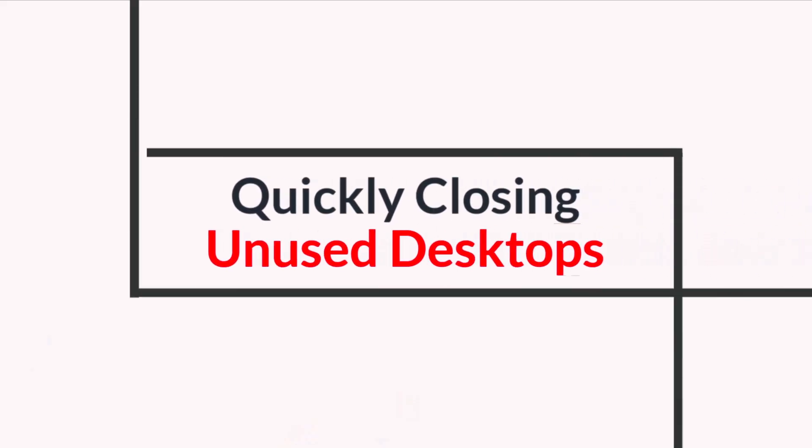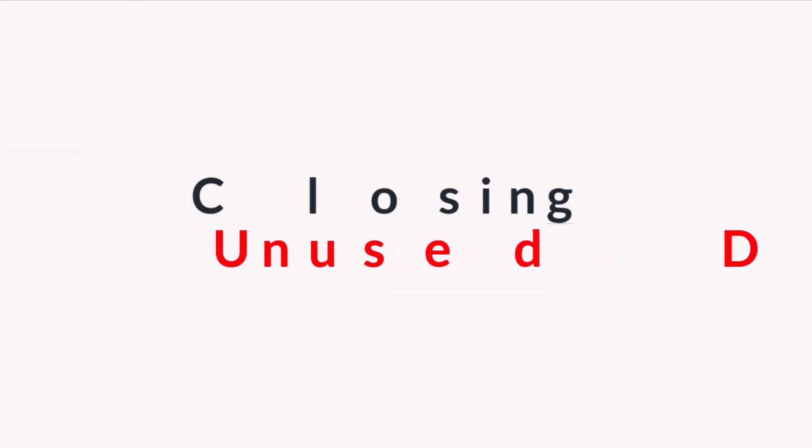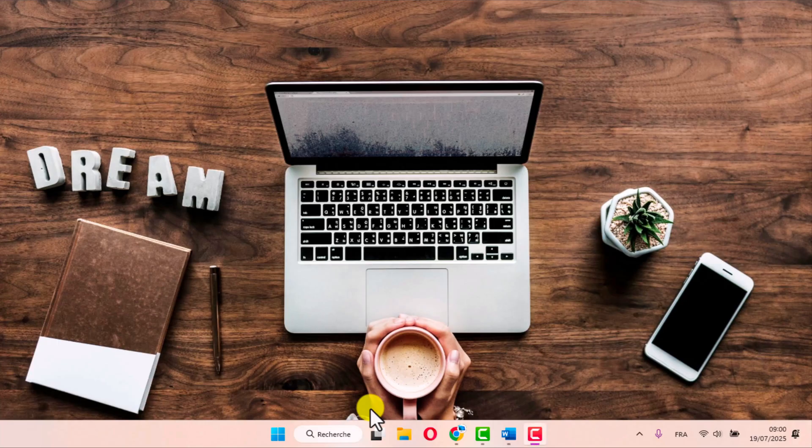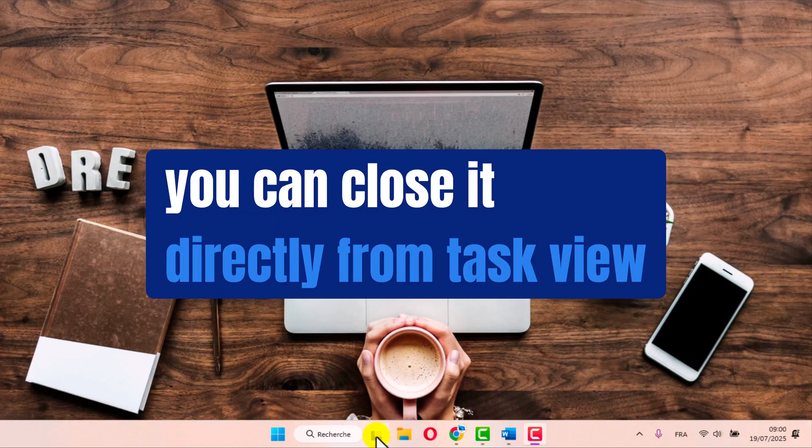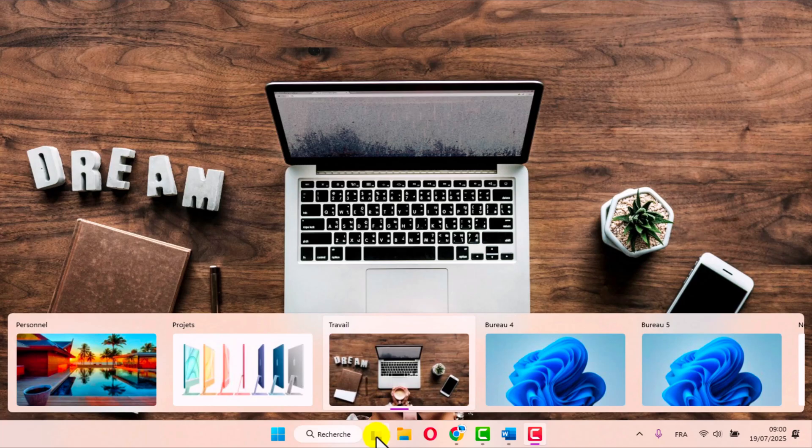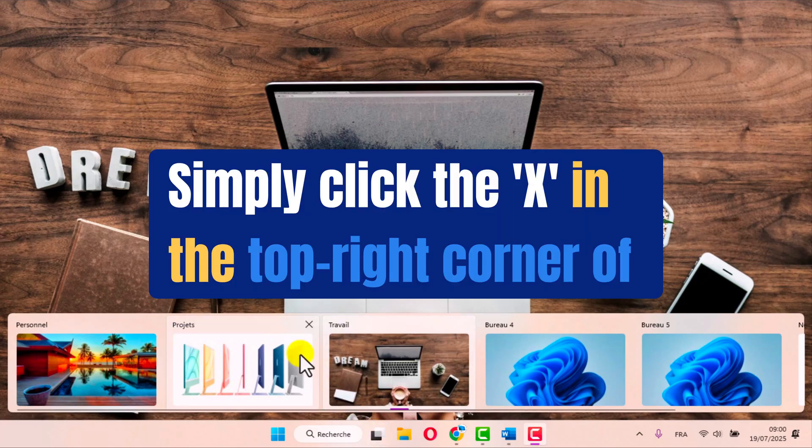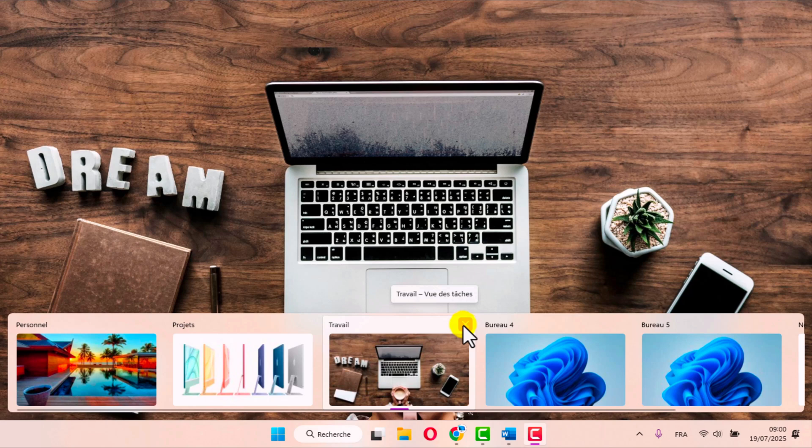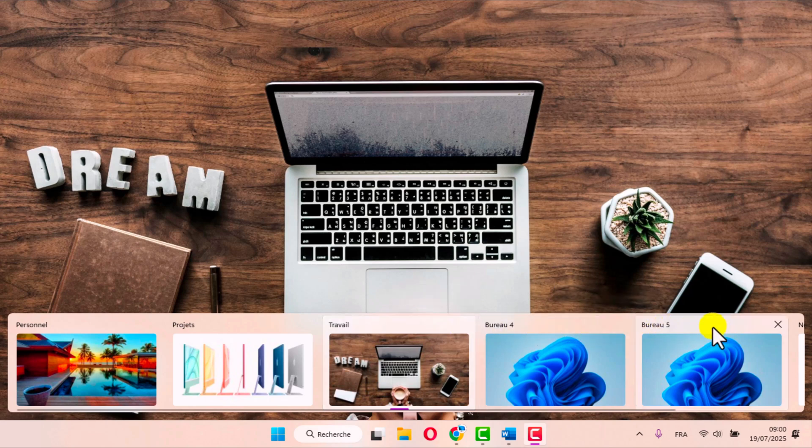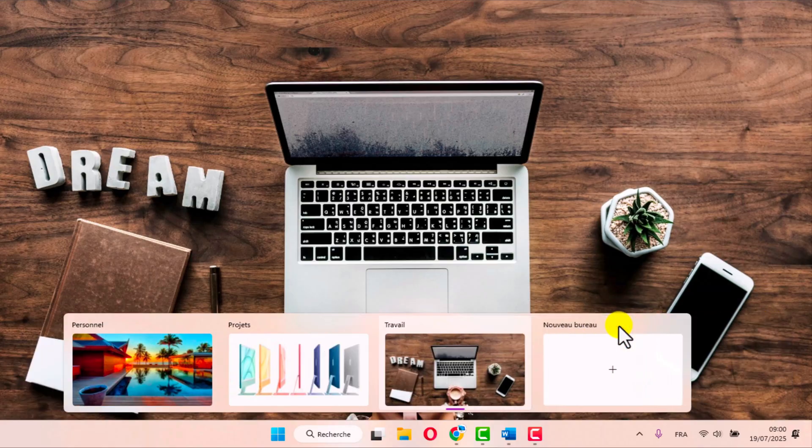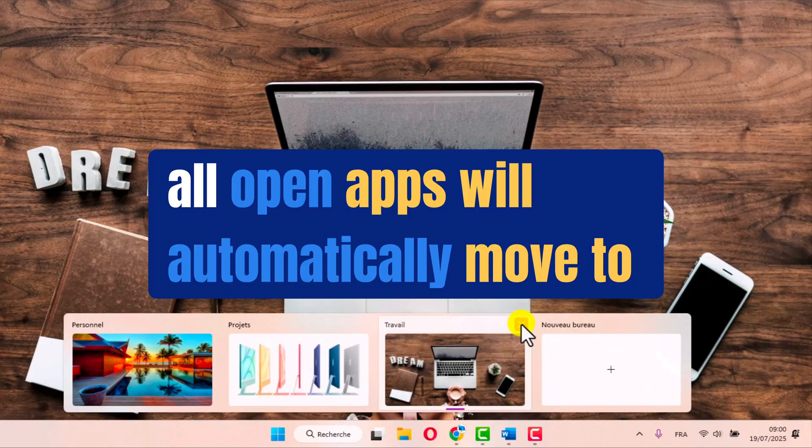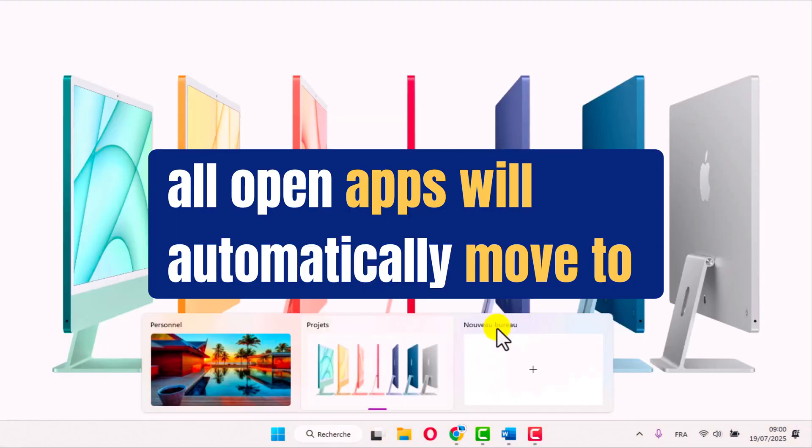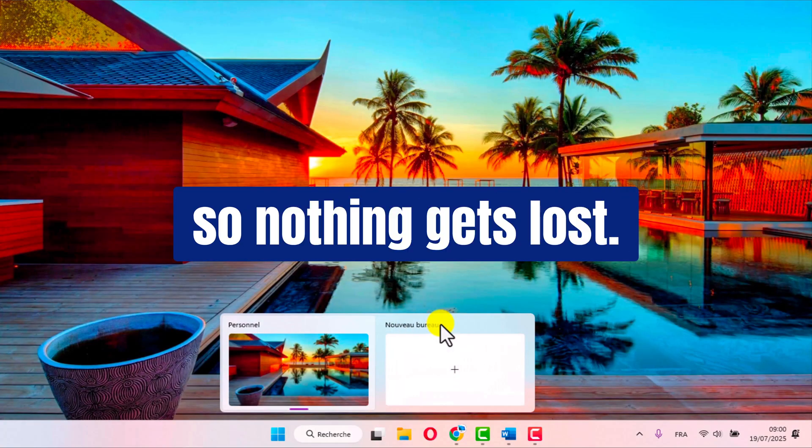Quickly closing unused desktops. When you no longer need a workspace, you can close it directly from task view. Simply click the X in the top right corner of the desktop. No worries, all open apps will automatically move to another desktop, so nothing gets lost.